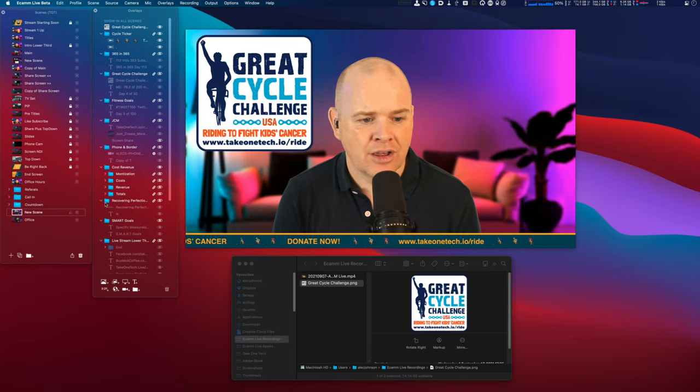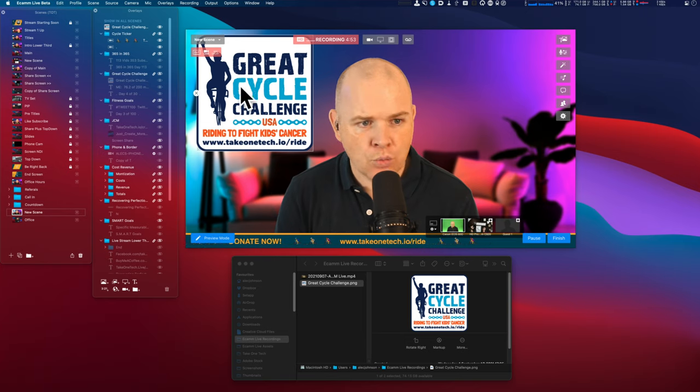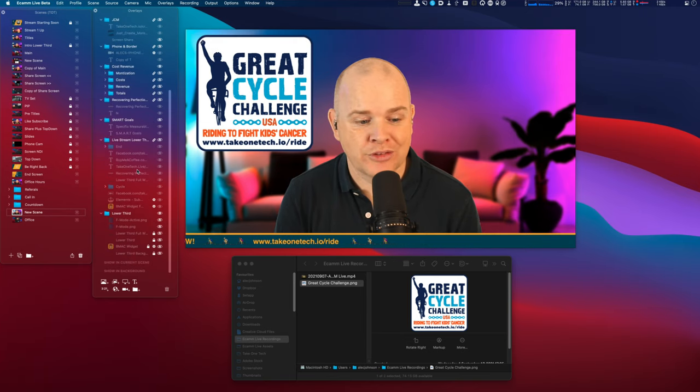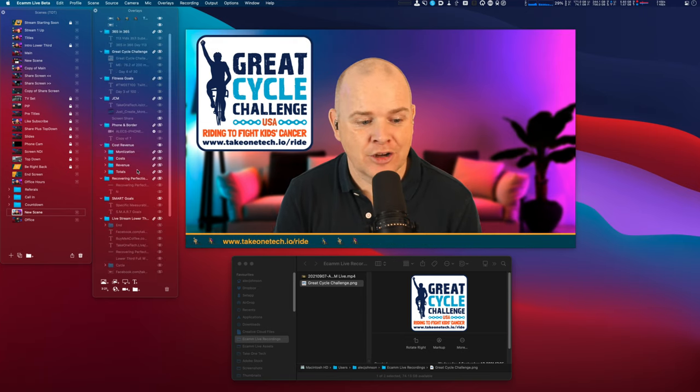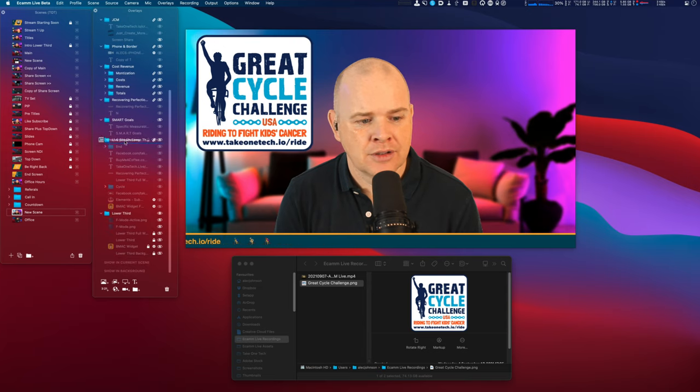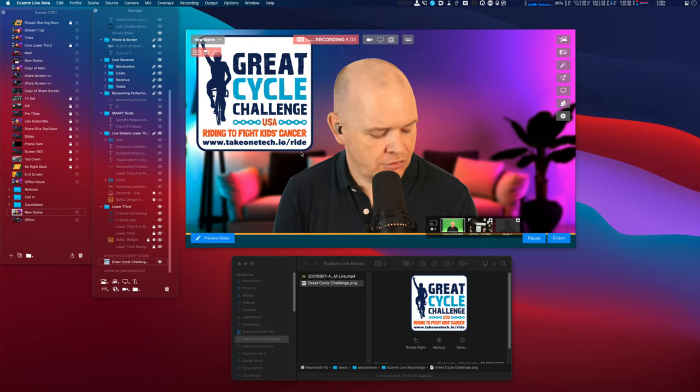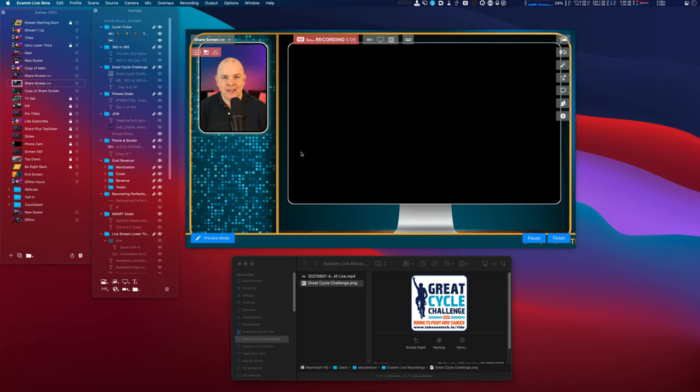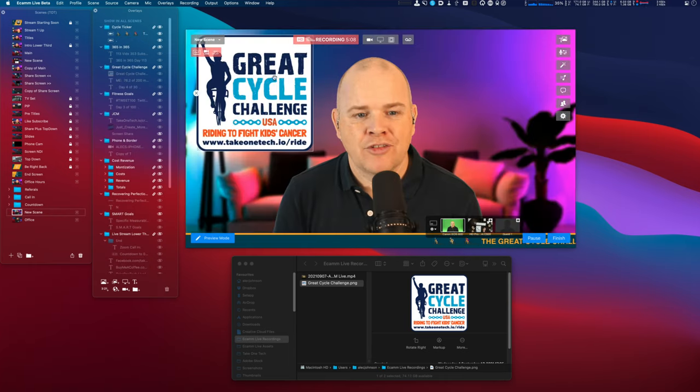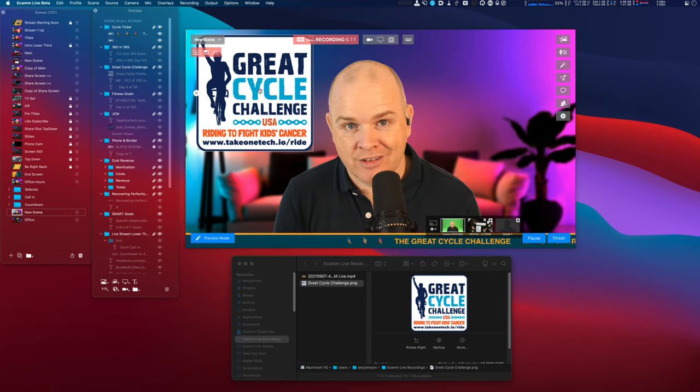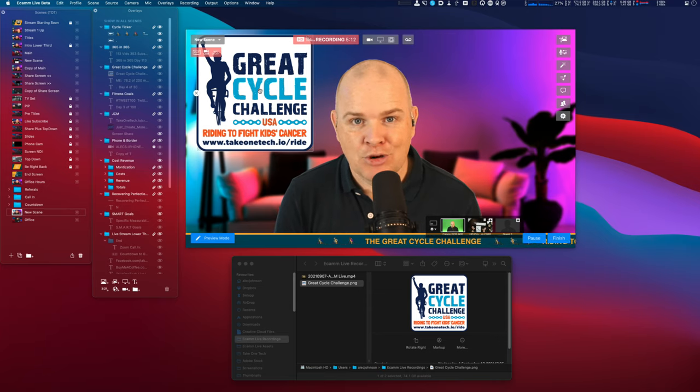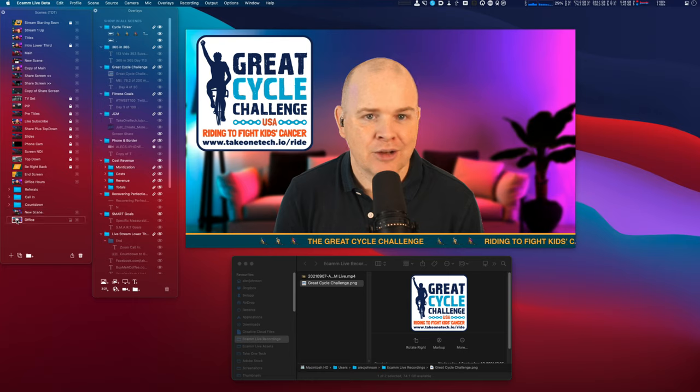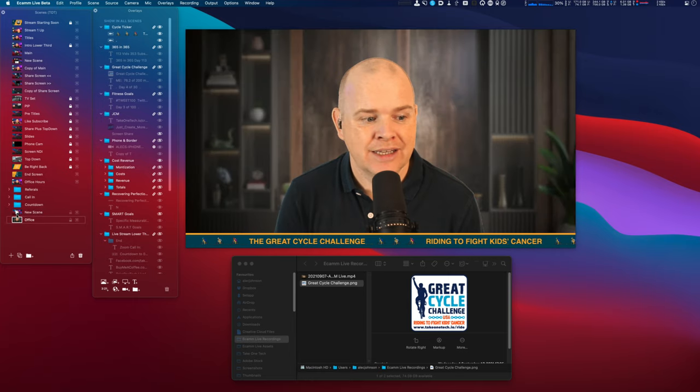But if I go back to that original one, we may not want it to be in all scenes. We may just want it to be in this scene alone. So I can drag it back down and I can make sure it says show in current scene. So now it is not going to be in all of these ones.